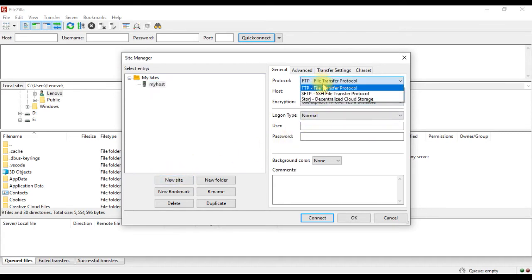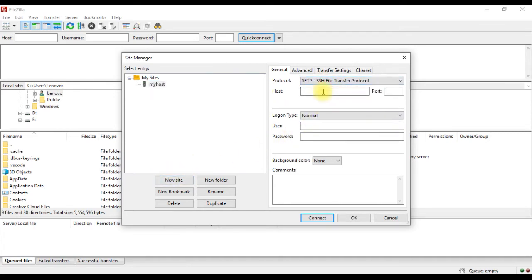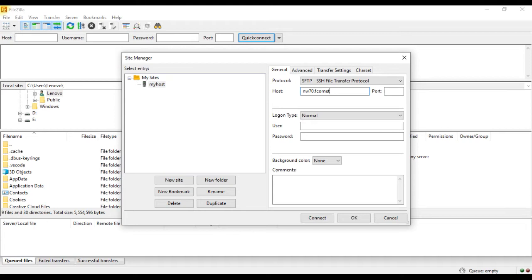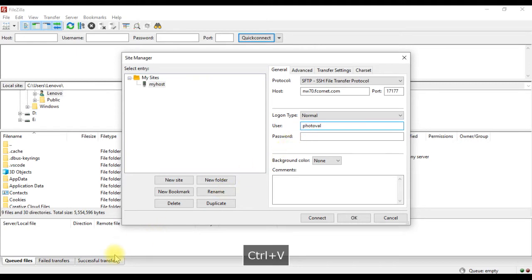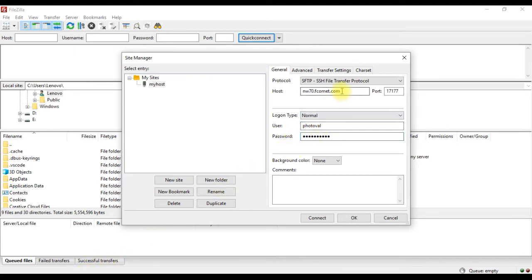And on the right side, set protocol to FTP or SFTP, or FTPS, whichever your host supports. Below that, enter the host name, then the port number. Logon type, normal. Username, enter your cpanel username. Password, your cpanel password.